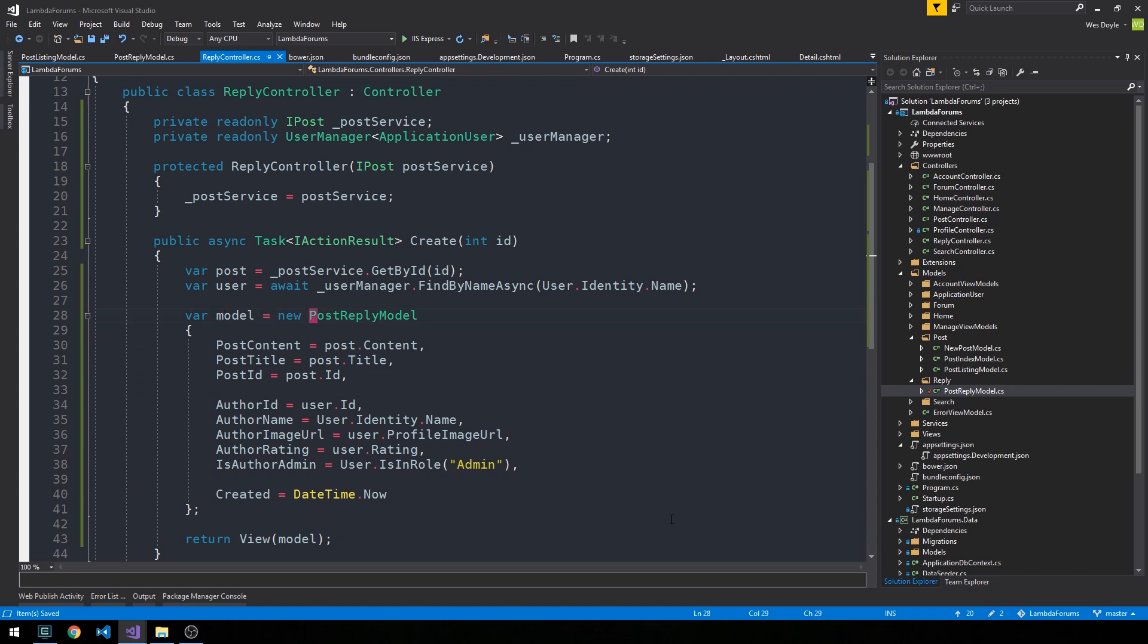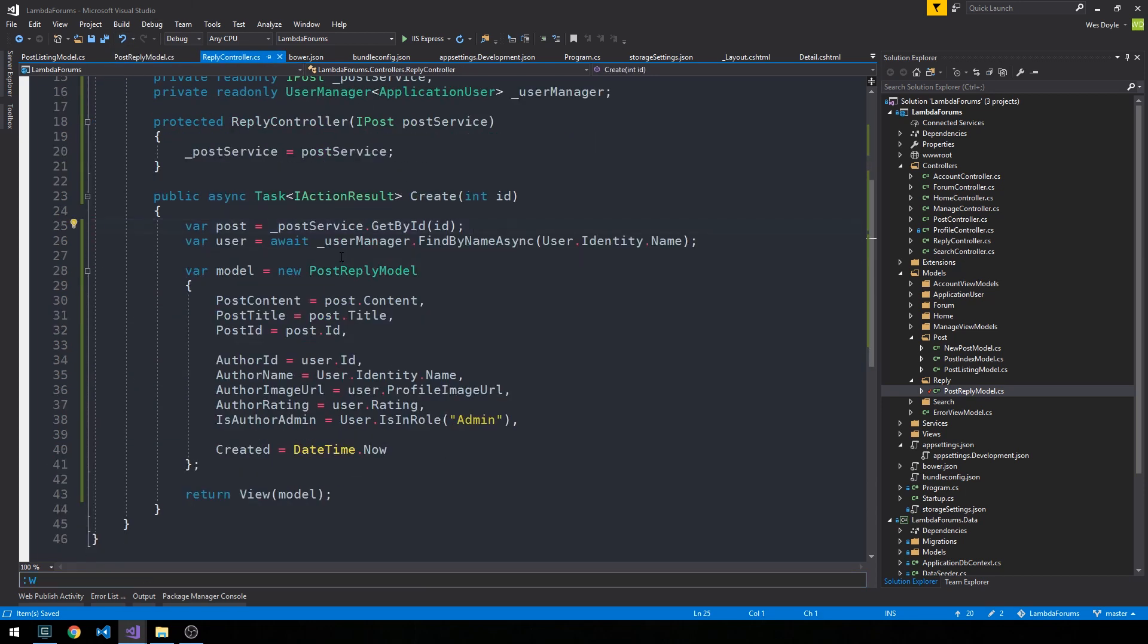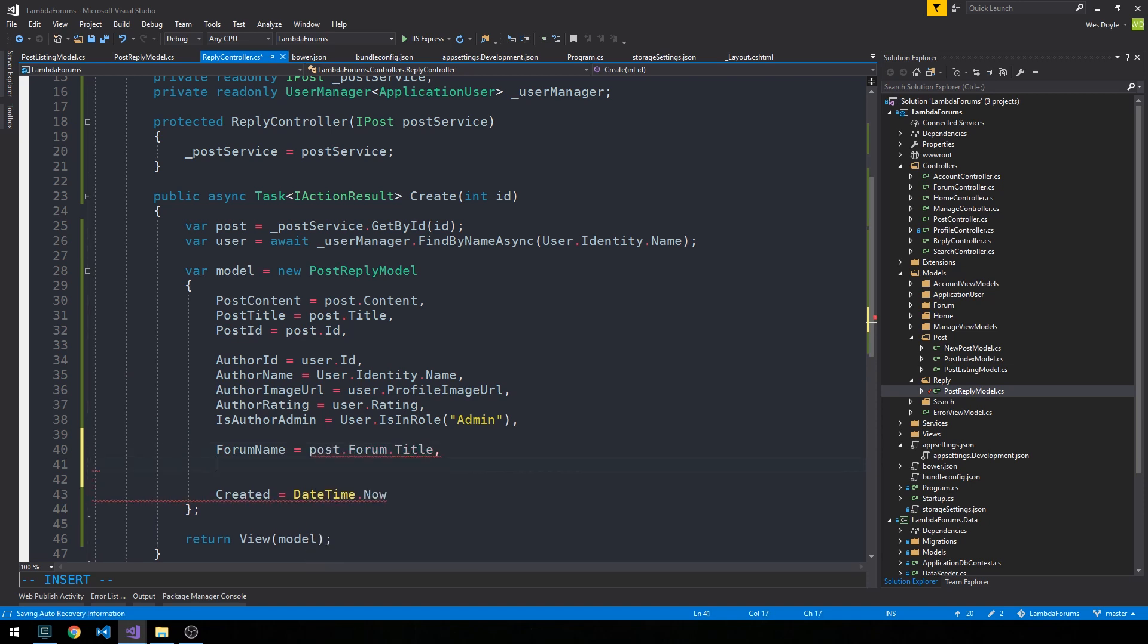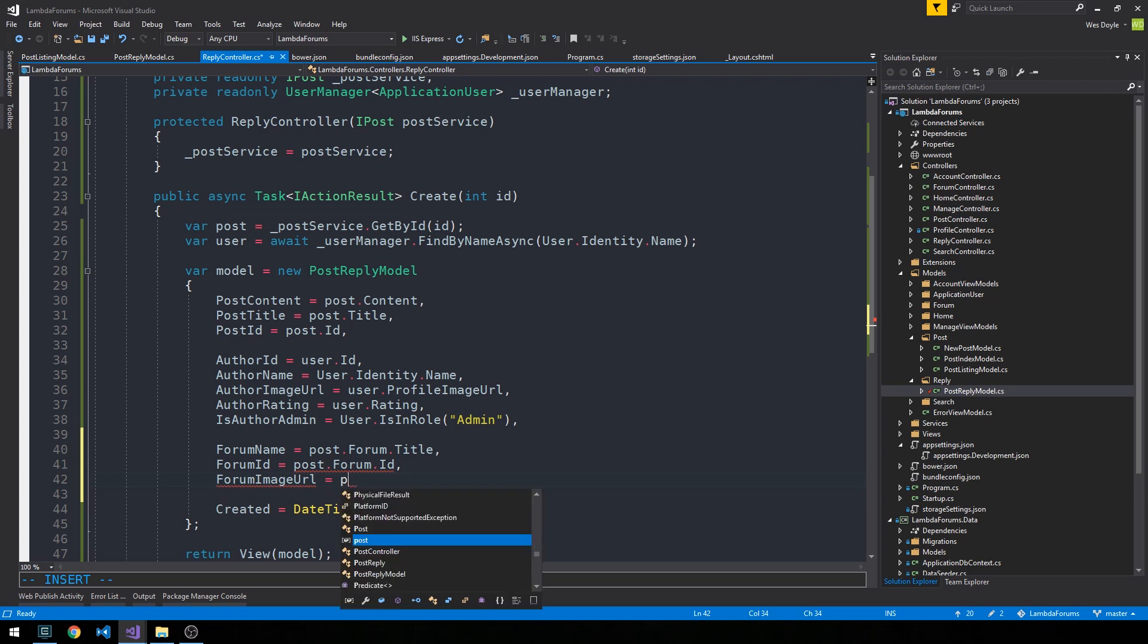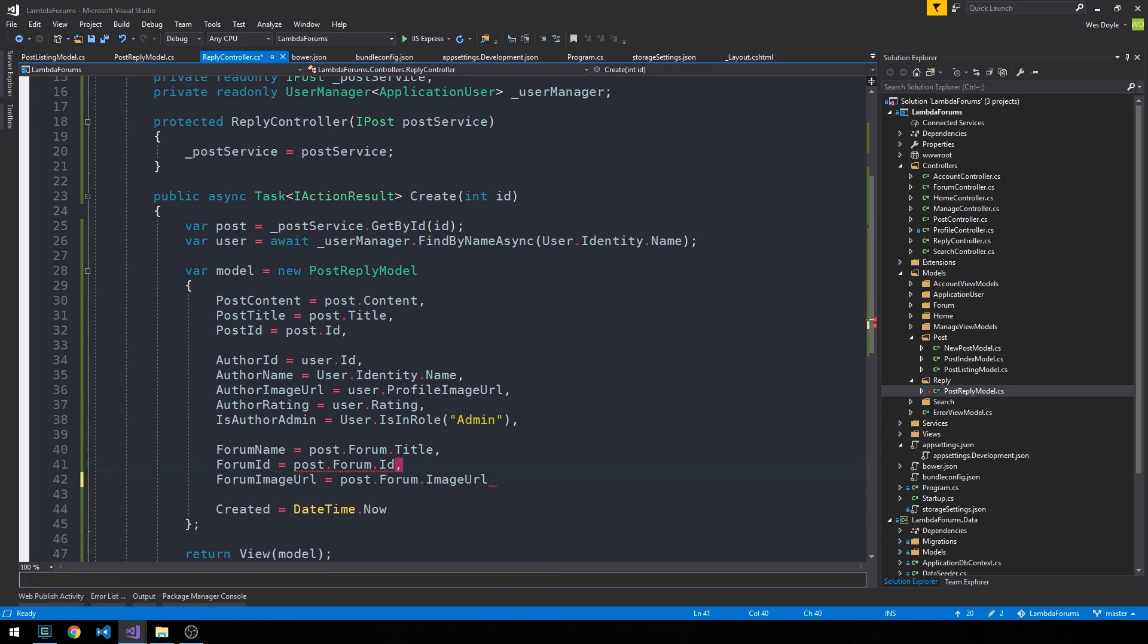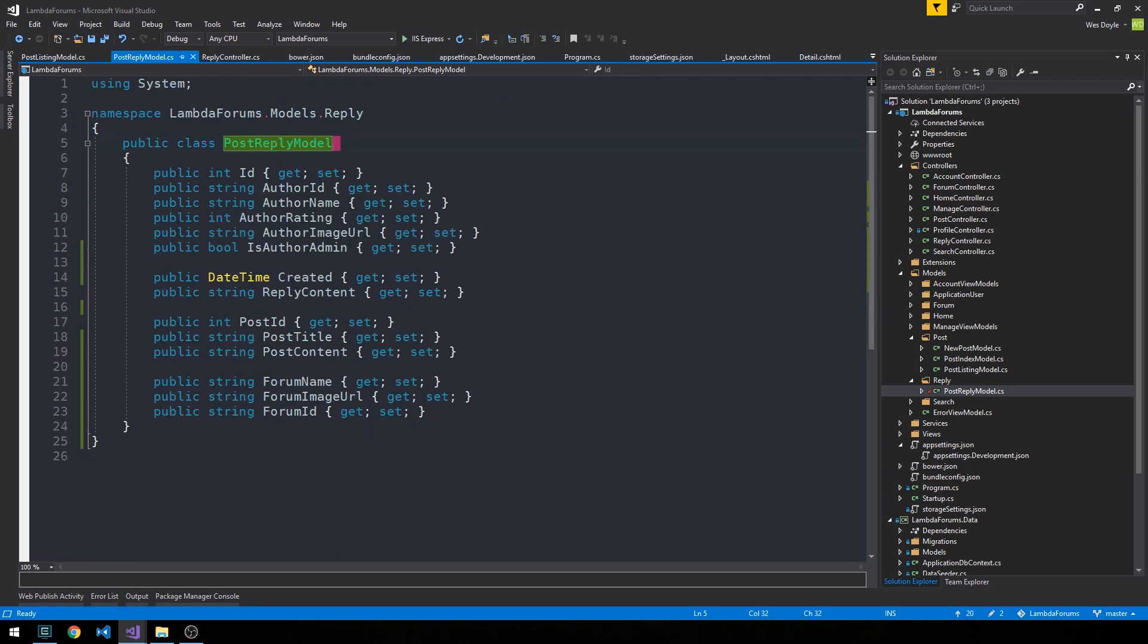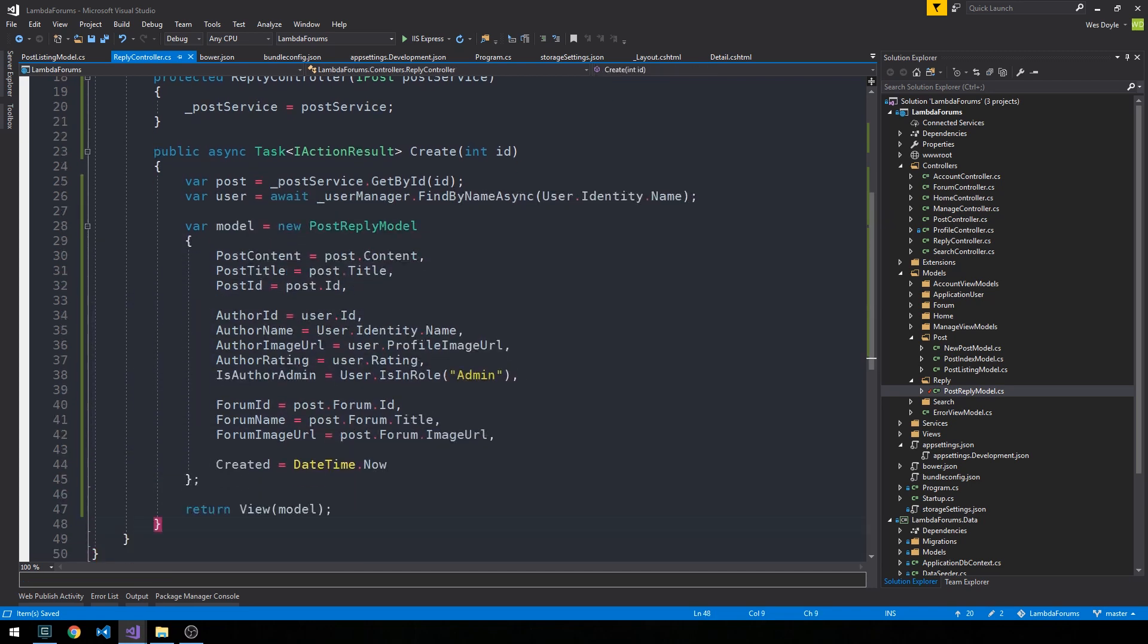And then we're going to return this model to our view. But what I'd also like to do is, if you recall, we just set some of the forum properties here on the view model. So let's go ahead and implement those as well in our controller. In order for that to work, we're actually going to want to grab the forum off of our post object. So the forum name is going to be the post.forum.title. And then the forum ID is the post.forum.id. And then the forum image URL is post.forum.imageURL. And then back in our post reply model, I'm just going to make the forum ID here an int. So we can close this. Now we have our post reply model, and we pass this to our view.